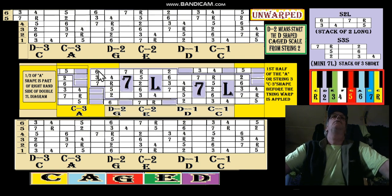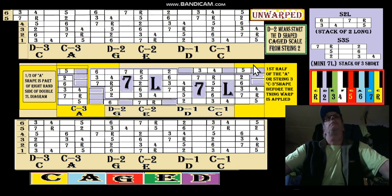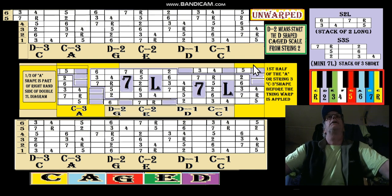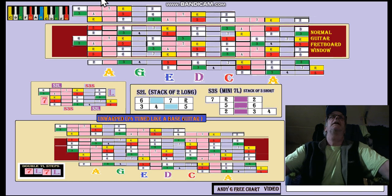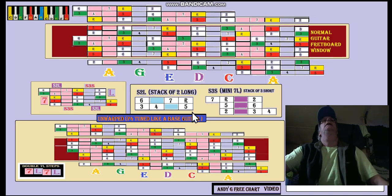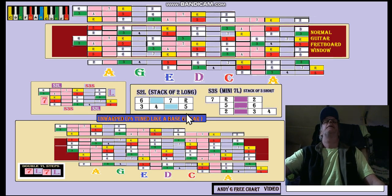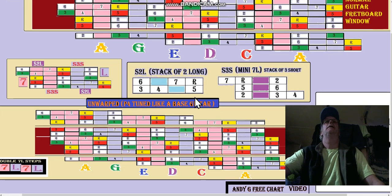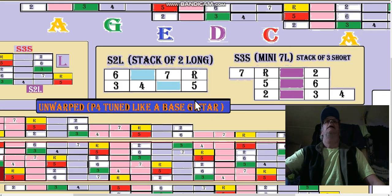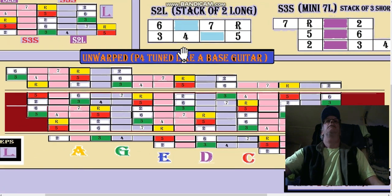All you really need is a double 7L pattern. Where did that 7L pattern come from? We're taking a guess here. Where did that 7L pattern come from? It came from...